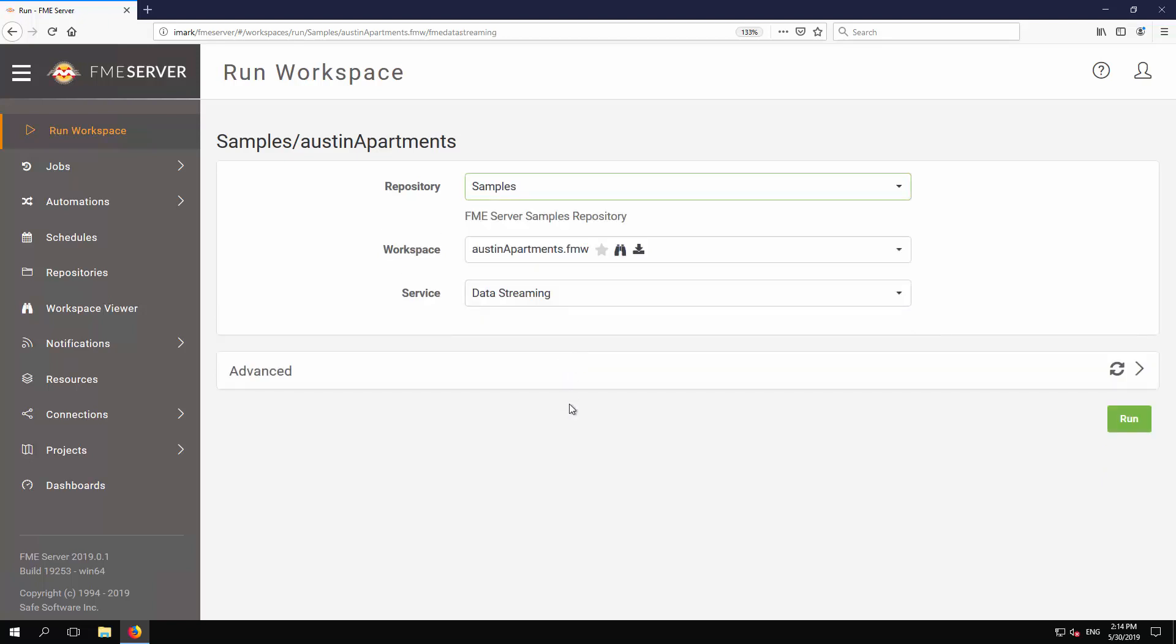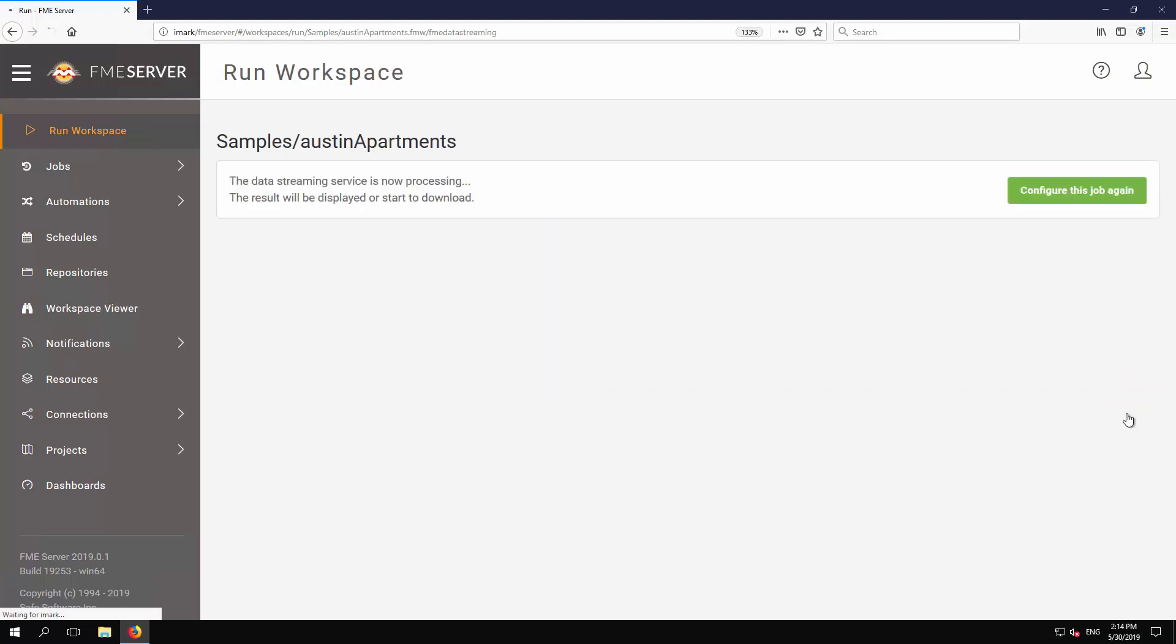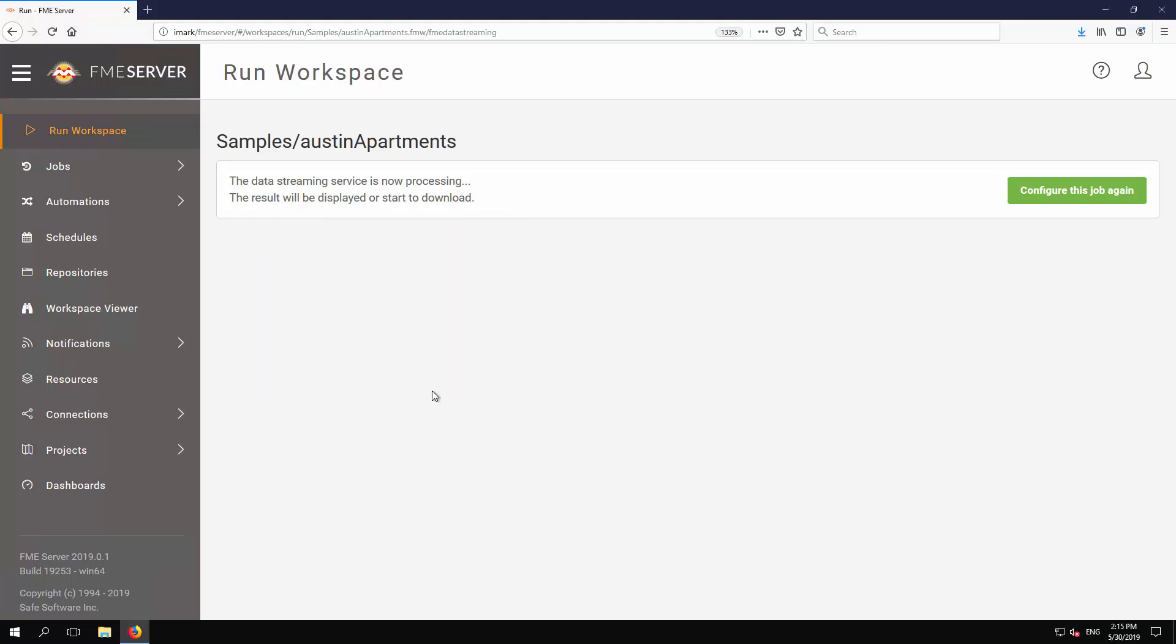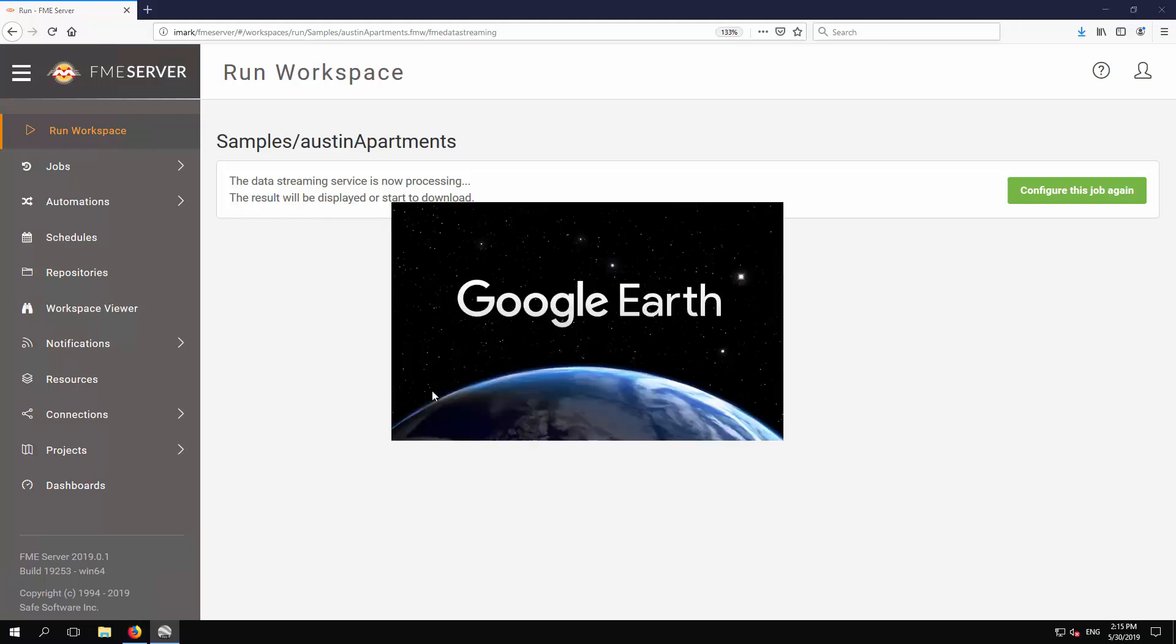Finally, click Run. FME assigns the workspace to an engine which carries out the translation. The browser prompts to open a result, in this case a KMZ file, in an appropriate application.